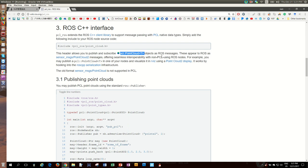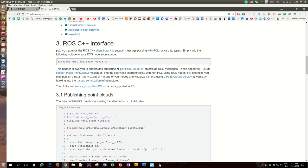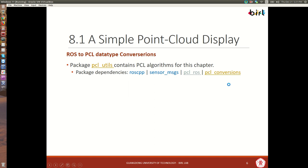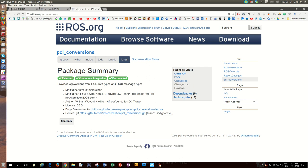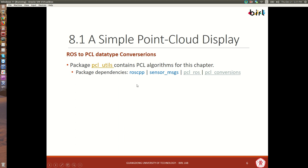When we use them they show up as sensor_msgs/PointCloud2 to other nodes, which will be useful when we visualize with RViz. The pcl_conversions package provides methods that allow us to go between PCL and ROS — we can go from PCL to ROS or back.